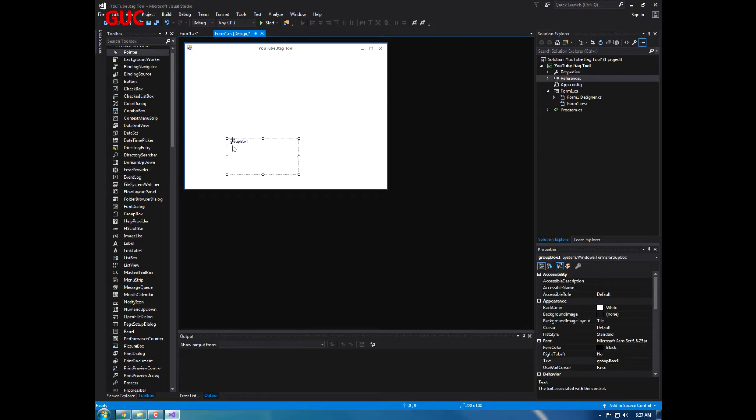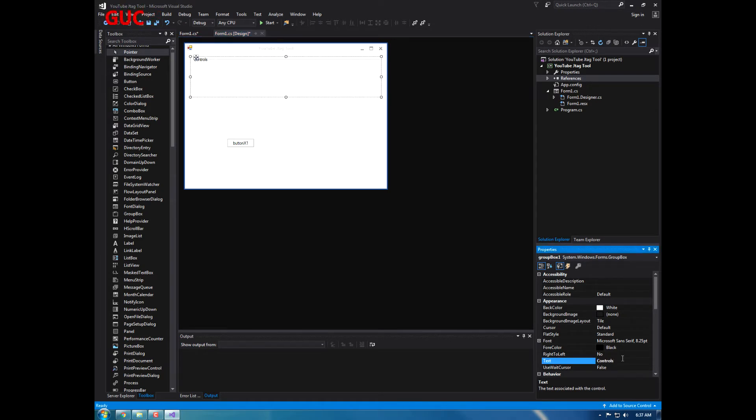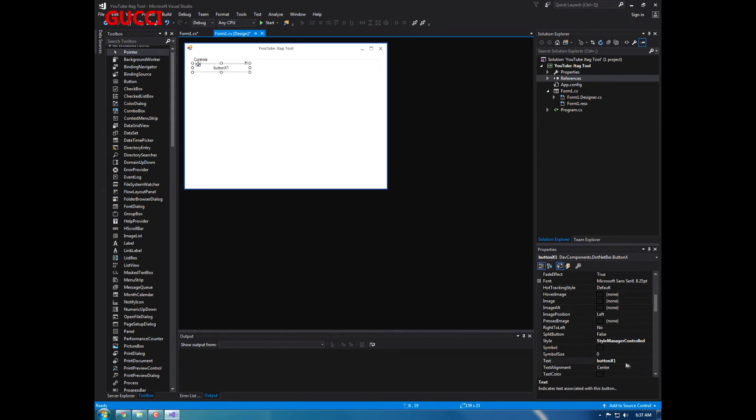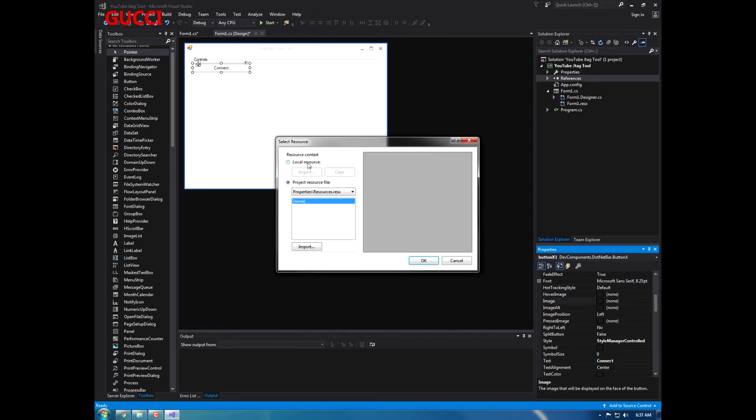Let's get a group box, let's put this right here. I'm going to name this controls. I'm going to make this about that big, put it there, name it connect.